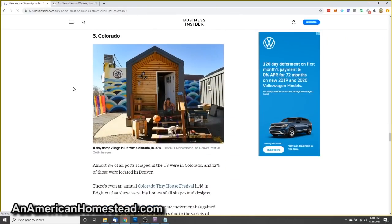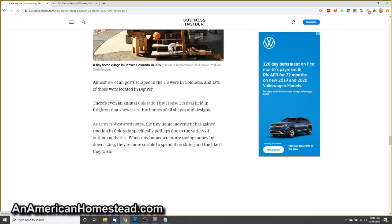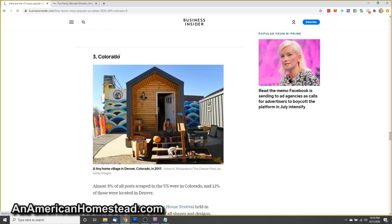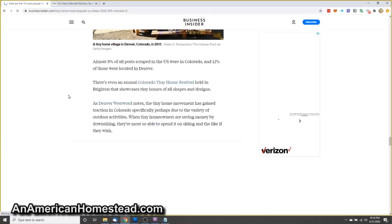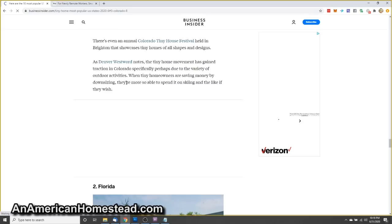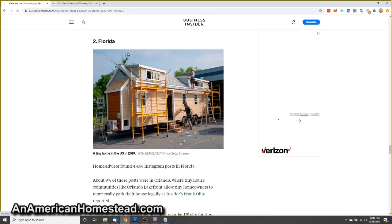Number three, Colorado. Almost 8% of all posts were in Colorado. This is another place I would expect tiny homes to be very progressive, liberal state. And these things in Colorado make perfect sense. The tiny home movement has gained traction in Colorado specifically, perhaps due to the variety of outdoor activities, skiing, lots of activities to do in Colorado outdoors. When tiny homeowners are saving money by downsizing, they're more able to spend it on skiing and the like.